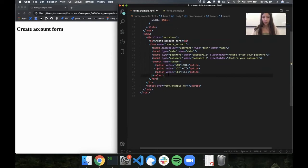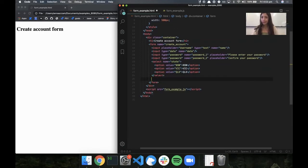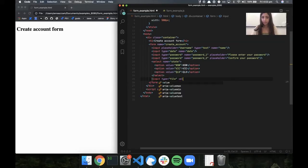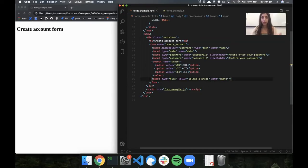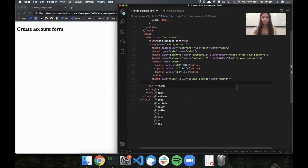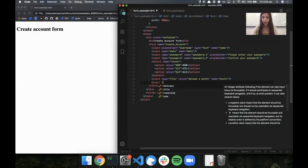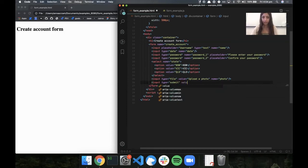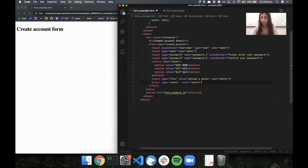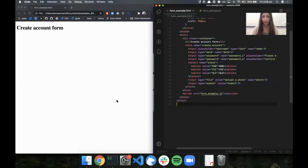Finally, I'm going to put a file input so that someone can upload a photo of themselves — that's just input type equals file. The last piece is to put a submit button so we can add a submit listener in JavaScript for when they submit the form. This is just another input with type equals submit, which will look just like a button. The value attribute is what it says on the button. Let's quickly run this code to see how it looks in the browser.